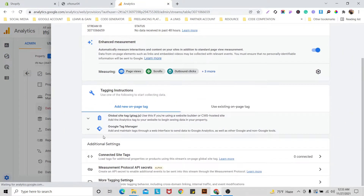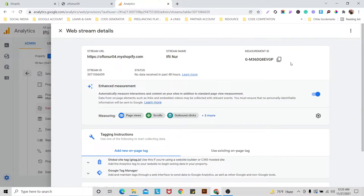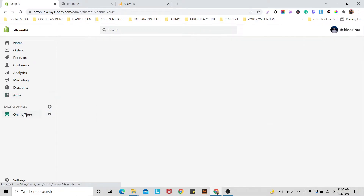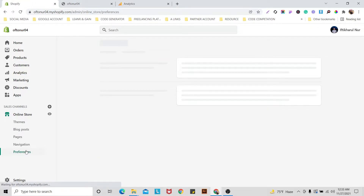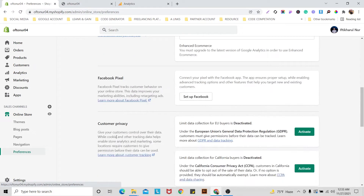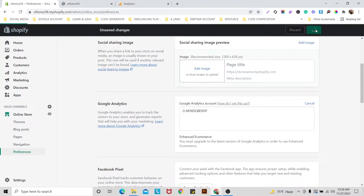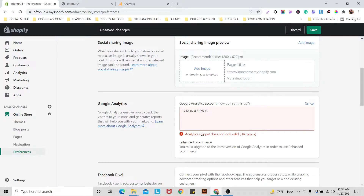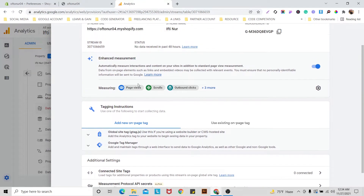Here Google provides you a Measurement ID. The problem is that currently using just this ID we are not able to connect our Shopify website with Google Analytics. If you go to Shopify Preferences, paste the Measurement ID there and save, it will show you 'Analytics snippet does not look valid' because of recent Google Analytics updates. So that method will not work.